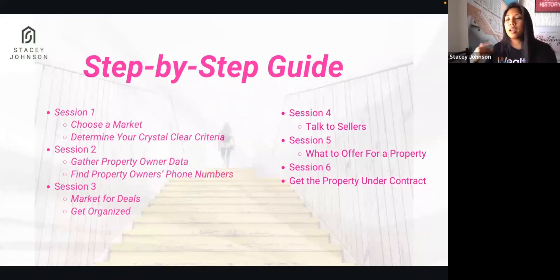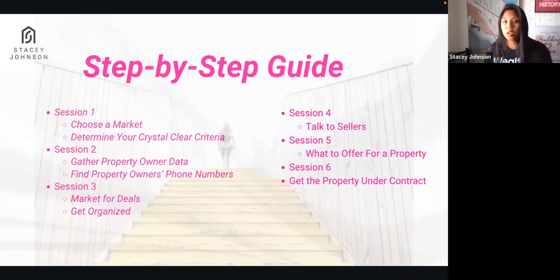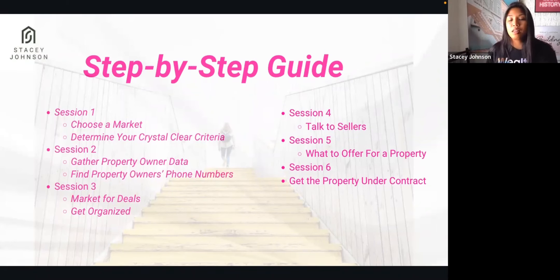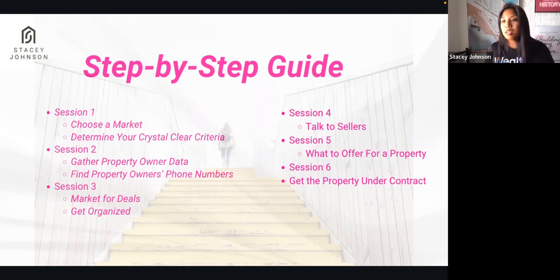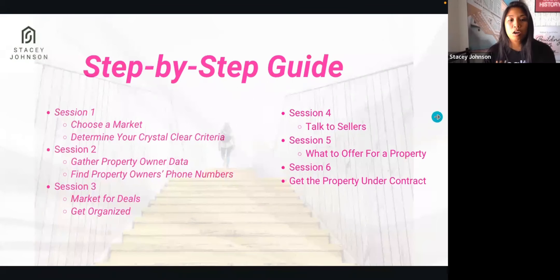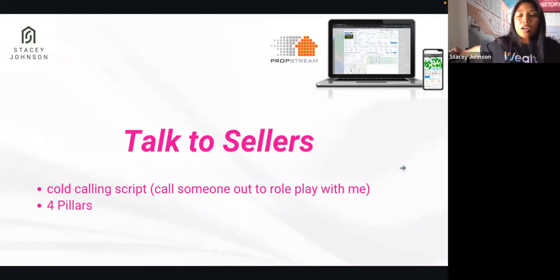Once somebody raises their hand and says that they want to sell, then you'll take them through the process of getting more information. Once you get more information from the seller, then you can determine if you want to run numbers and go on the appointment to get the property under contract.